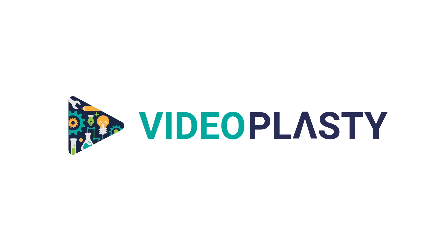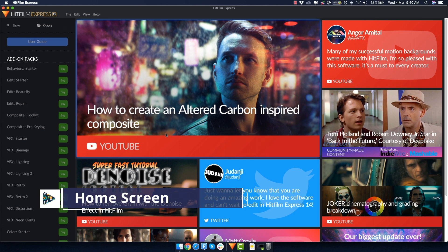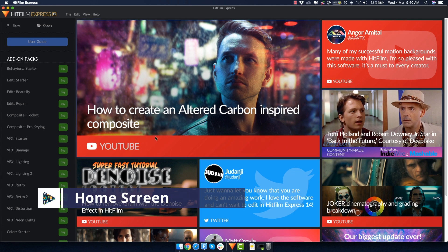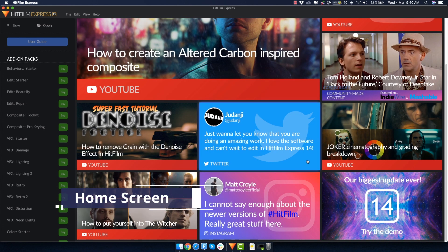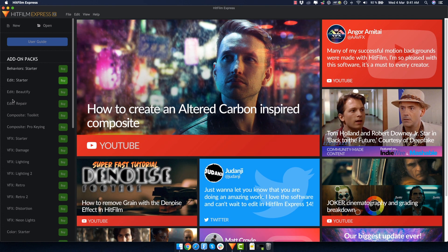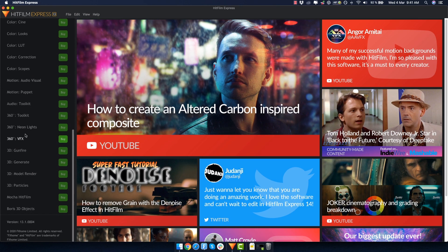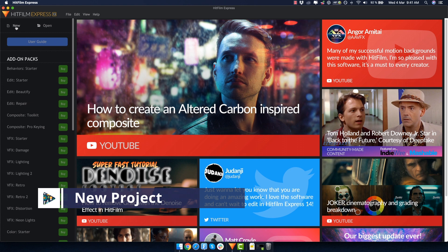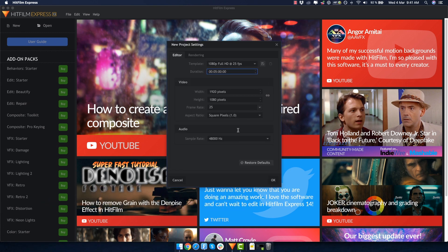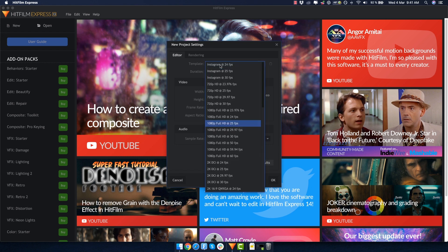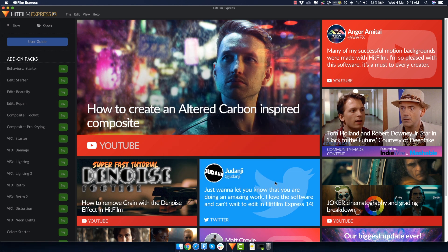When you open HitFilm Express, this is the home screen where you can see community updates, tutorials, and other cool things. On the left you can buy add-on packs, because HitFilm Express is an amazing free software, but they still have to make money somehow. Click where it says new to start a new project. Personally I would suggest you leave everything by default, but I like to use 1080p Full HD at 30 frames per second. That's my preferred preset. Click OK and let's start a new project.